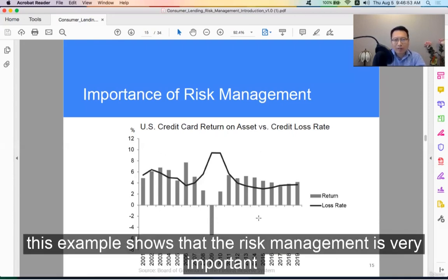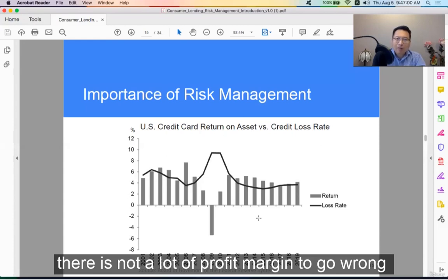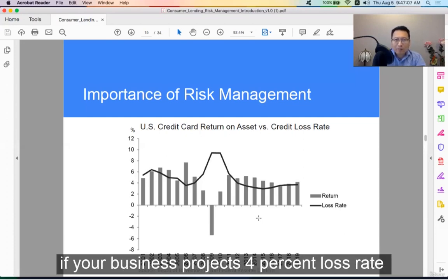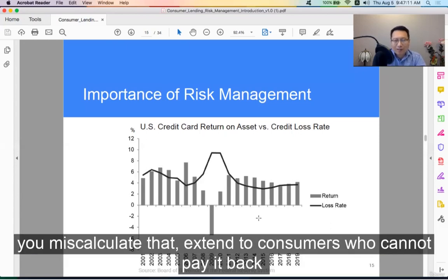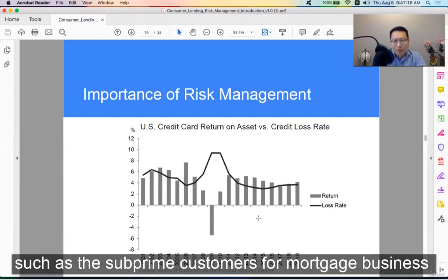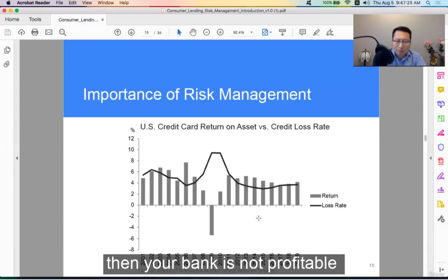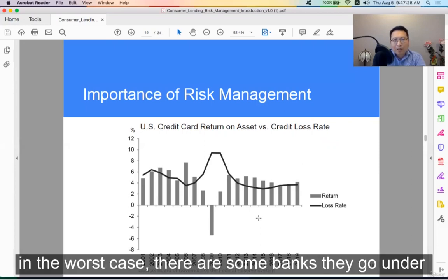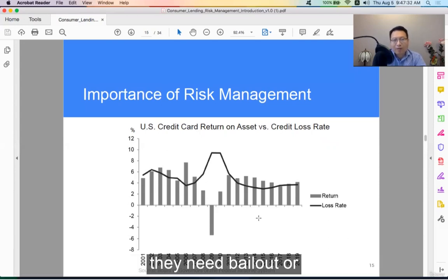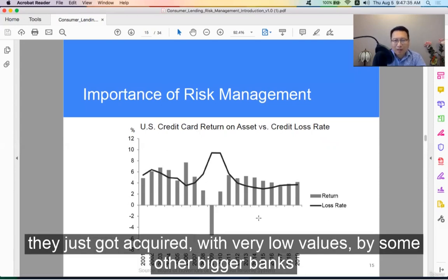This example shows that risk management is very important. There is not a lot of profit margin to go wrong. If your business model projects a 4% loss rate but you miscalculate and extend credit to consumers who cannot pay it back — such as subprime customers in the mortgage business — then your loss rate will be a lot higher and your bank is not profitable. In the worst case, some banks go under and need a bailout or get acquired at very low value by bigger banks.